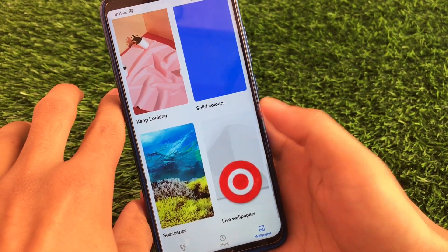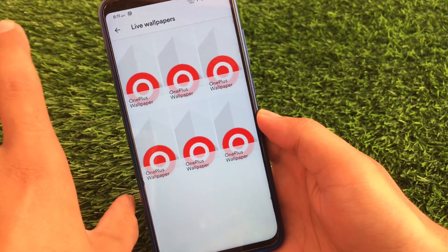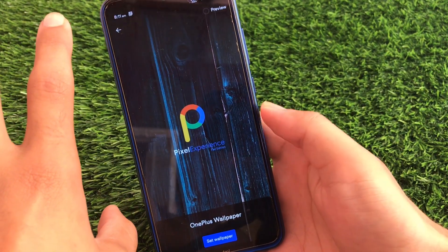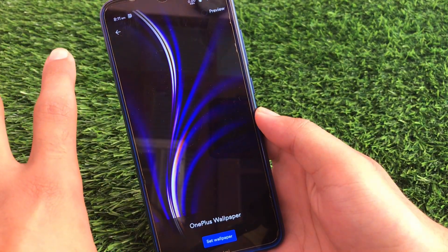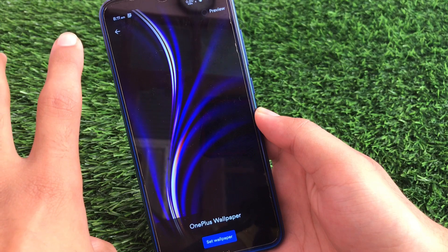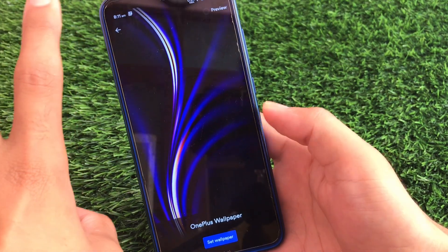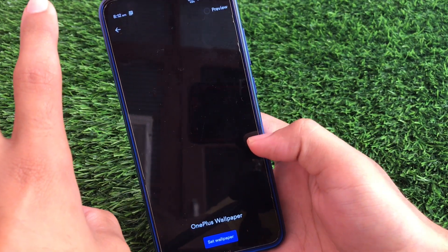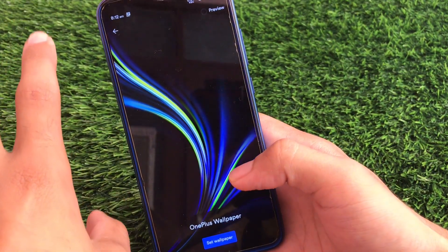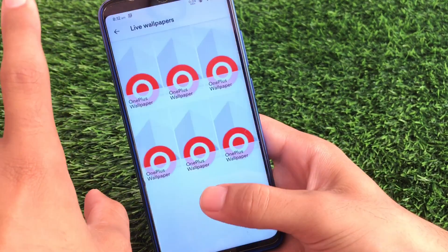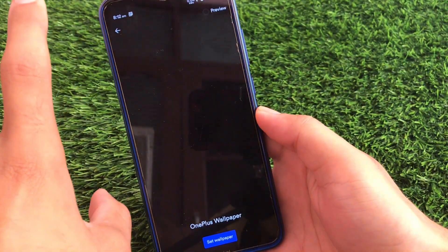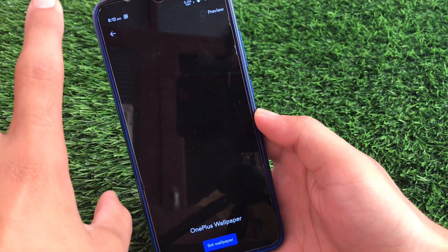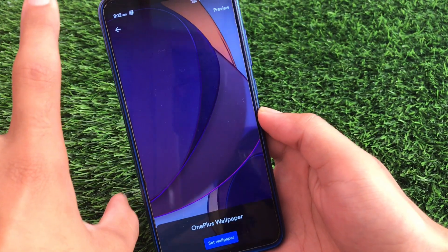Go to the live wallpaper section and you will see all of the OnePlus wallpapers installed. You can click on the default wallpaper, or choose the live wallpaper option. There are also wallpapers from OxygenOS 10 available if you prefer. The last wallpaper — the one I was talking about — may take some time to load, so be patient.